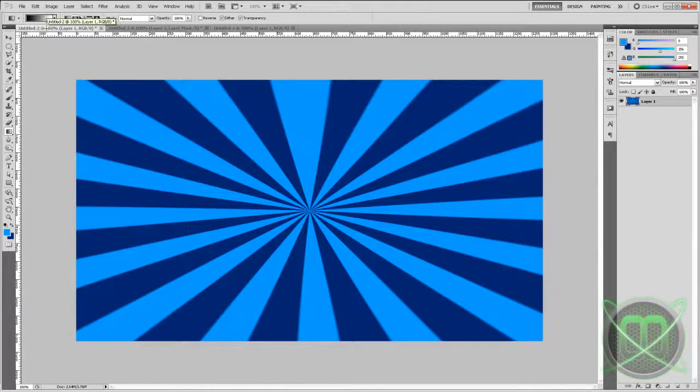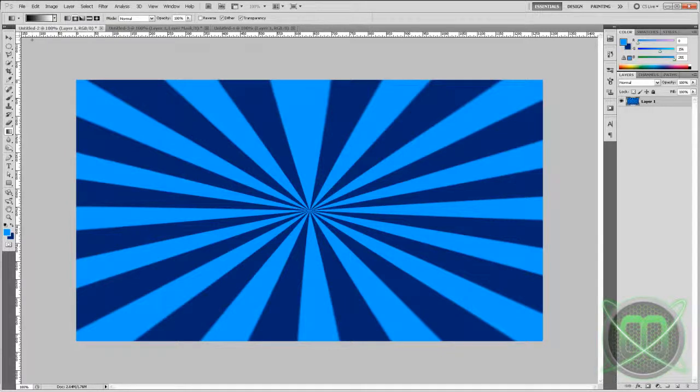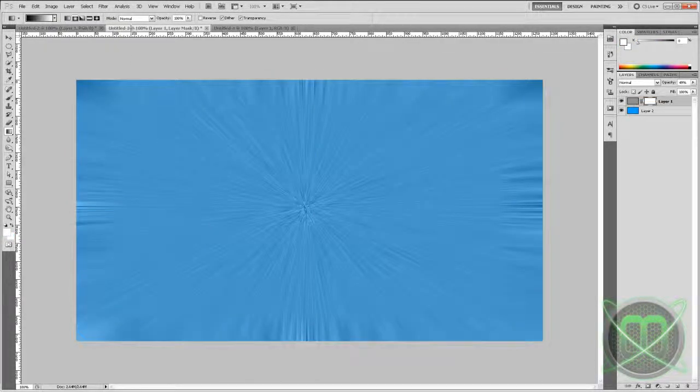Hey guys, welcome to this new Photoshop tutorial. Today I'll be showing you how to create two types of starbursts. So this is the first type and this is the second.